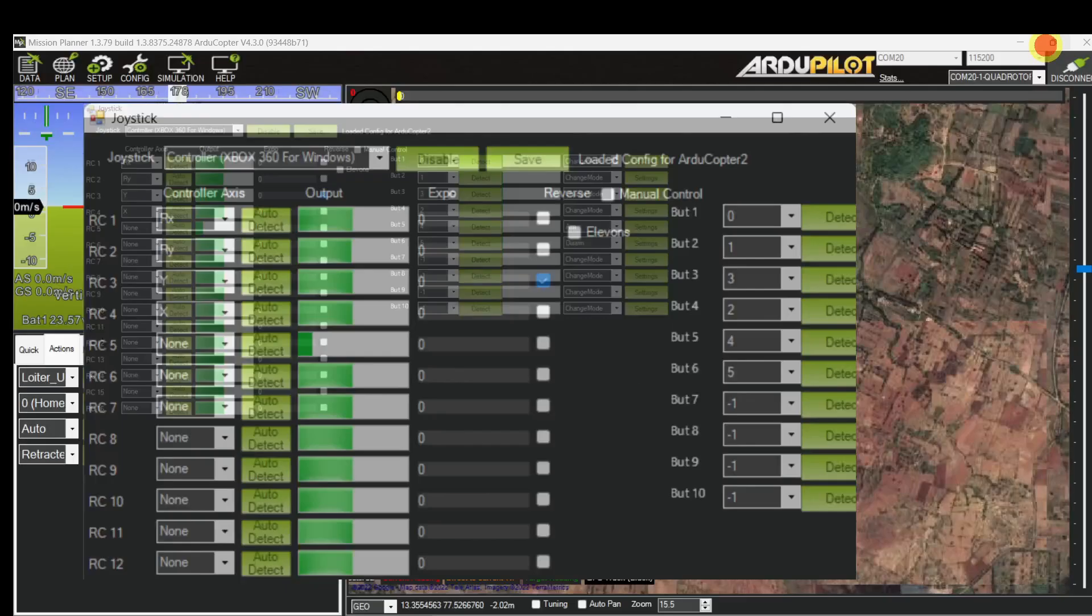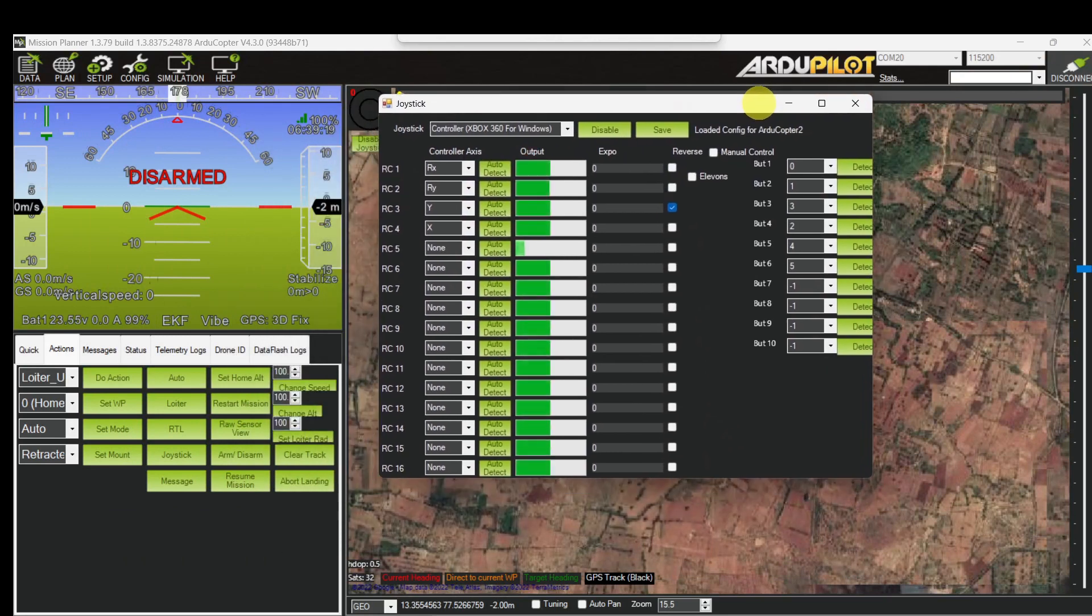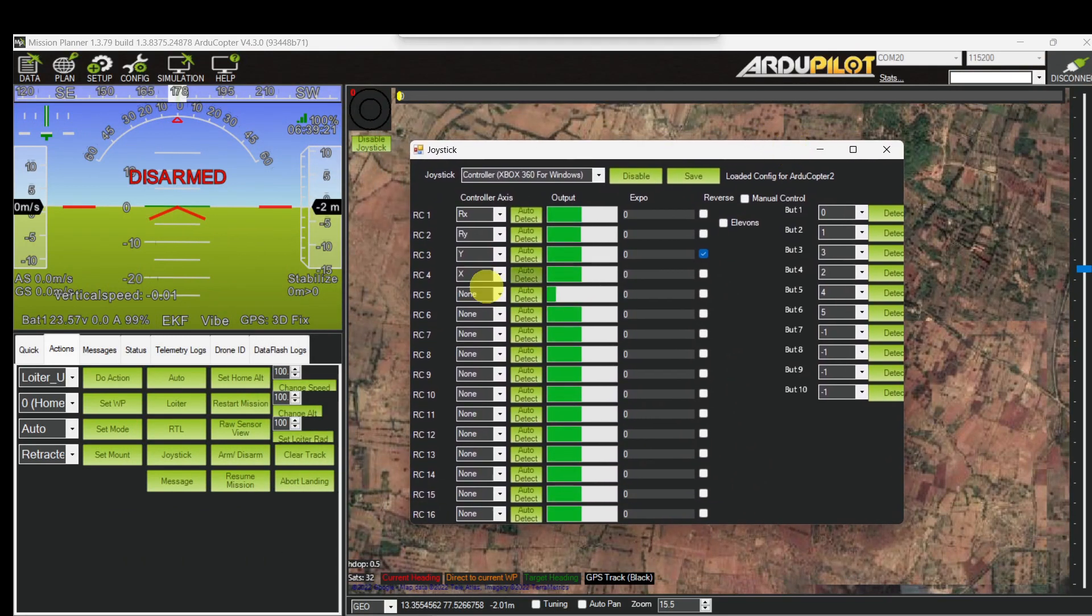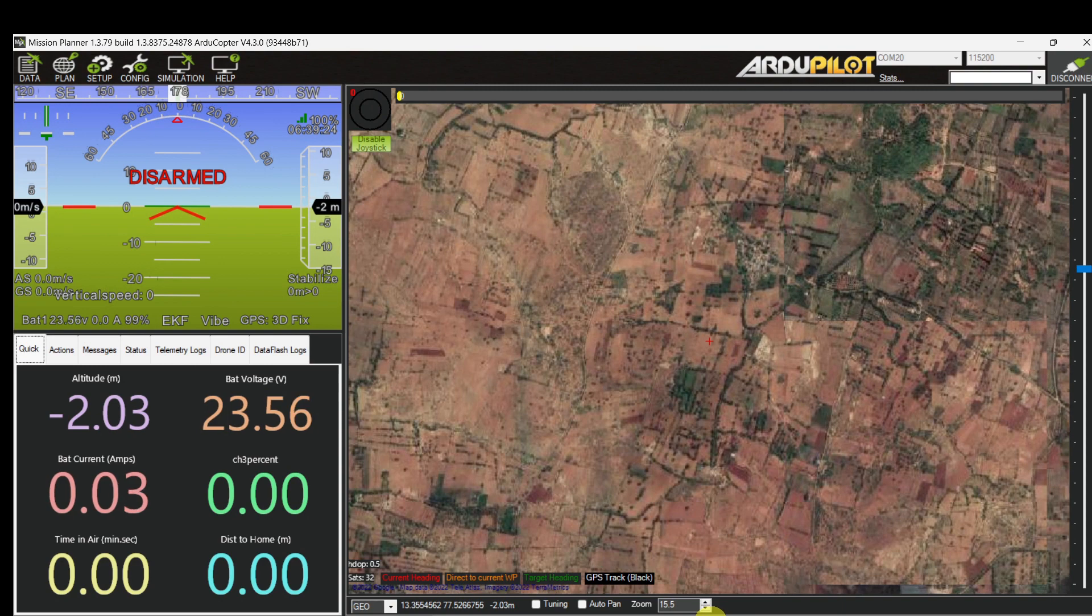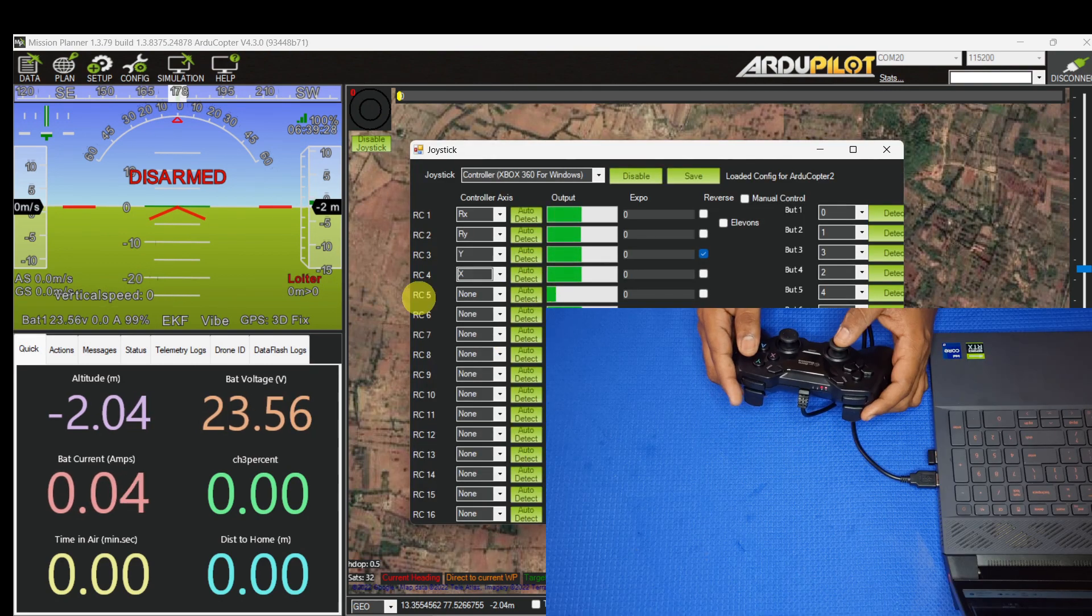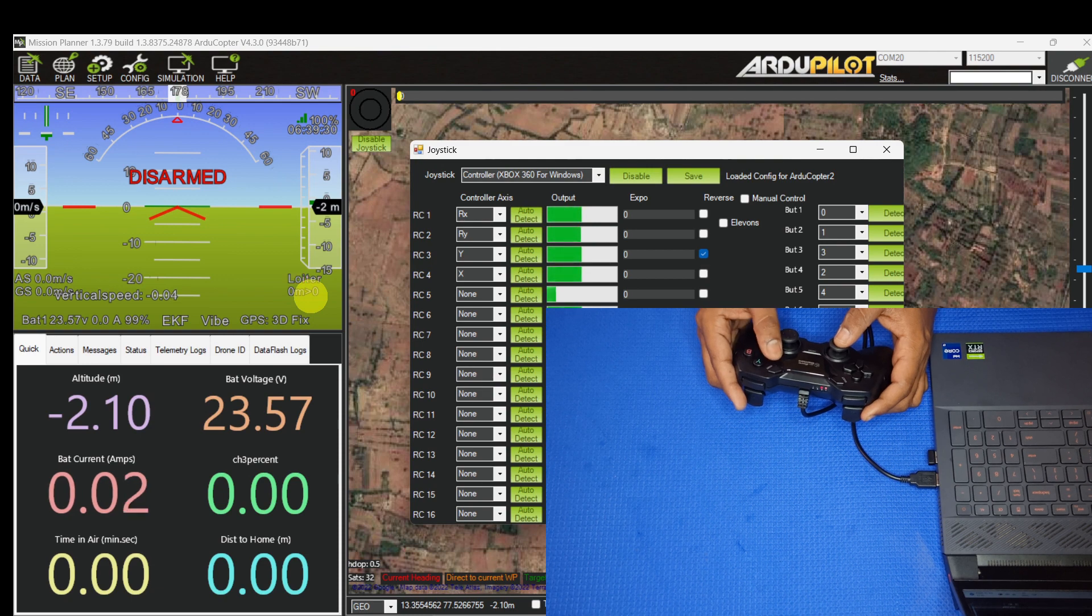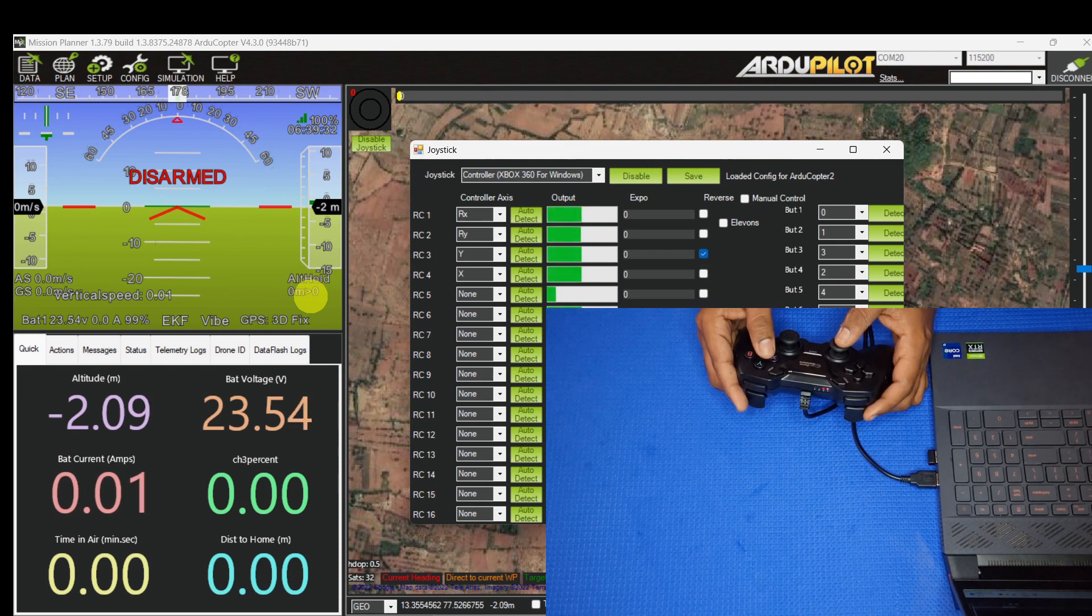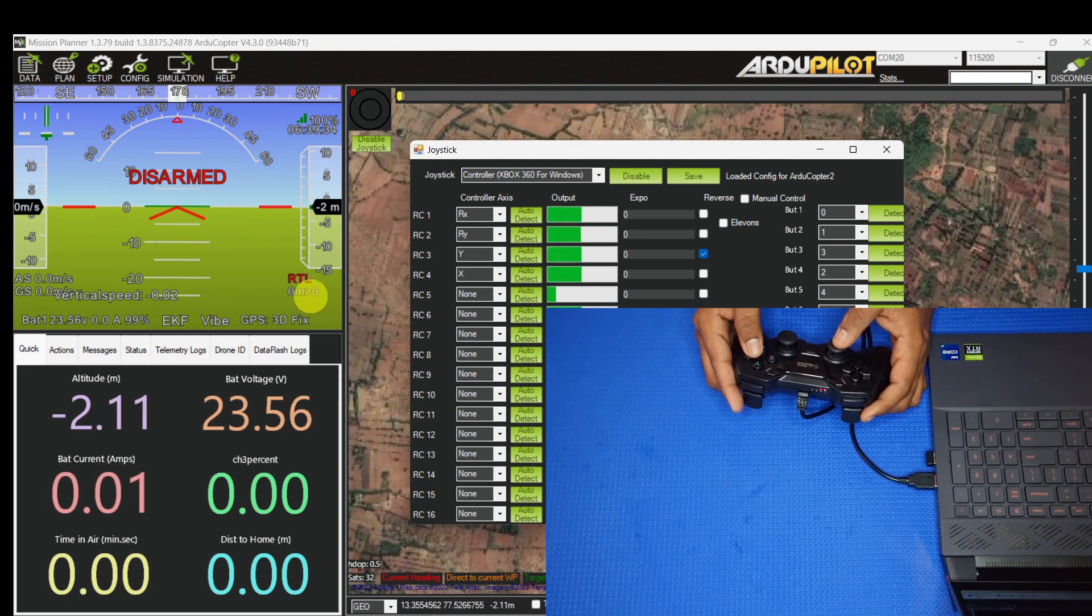Check the channel mapping and the flight mode buttons which are assigned for individual flight modes. Let me check the flight modes first. I assigned this button for loiter, and this one for alt hold, this one for stabilize, this one for RTL. Let's go back to loiter.